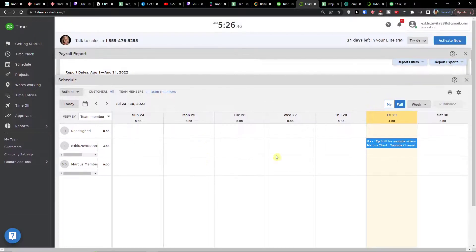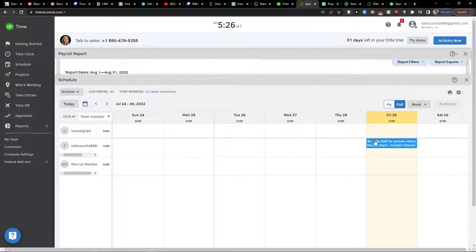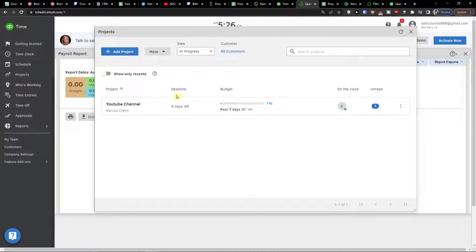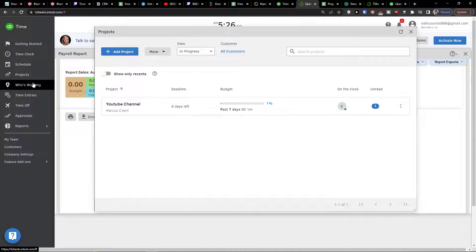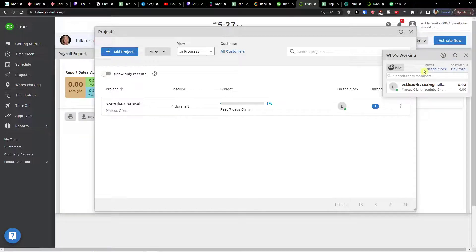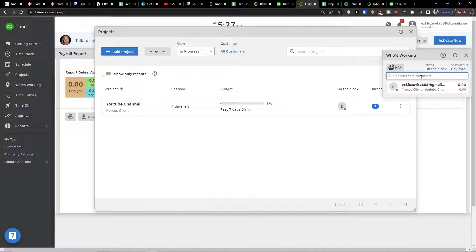Then we have scheduling. We already learned how to use that. Projects, we already also learned how we can simply create and add a project in T-Sheets. Then we have who's working. So right now you see search team members. If you're the owner or the CEO, you can always add and search for members in here.